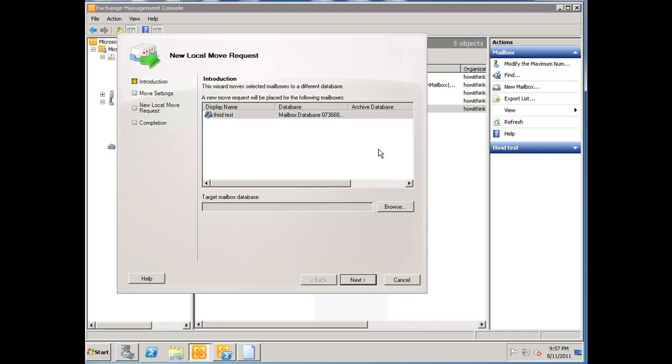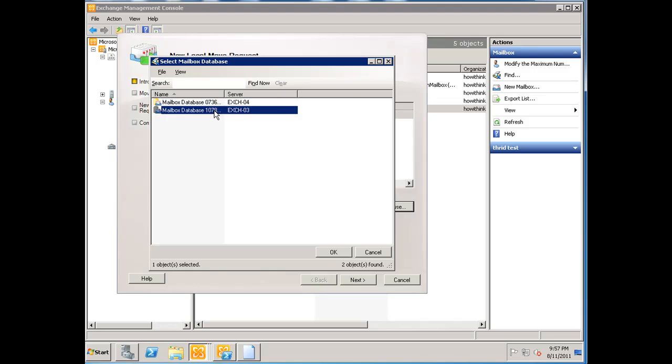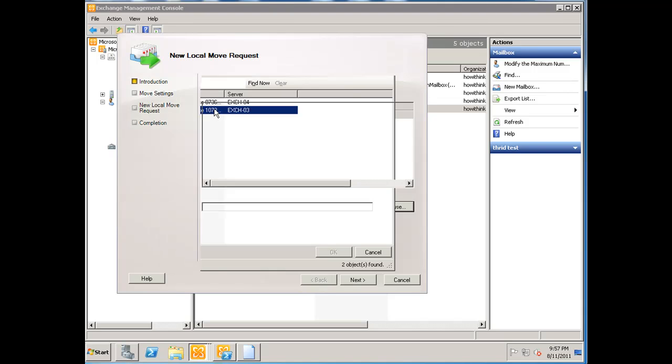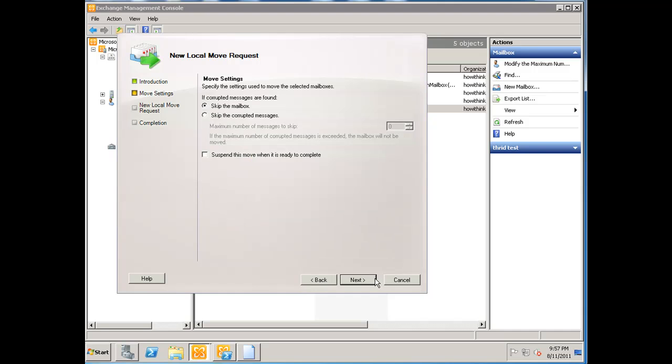We're going to click on 'browse' and we're going to choose the database that's part of the DAG, which is protected. We're going to be moving it to this location. We'll double-click it and it shows up down here as the target mailbox database, and we'll hit next.